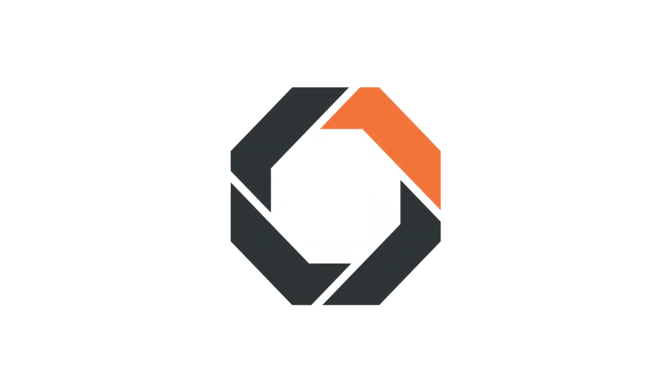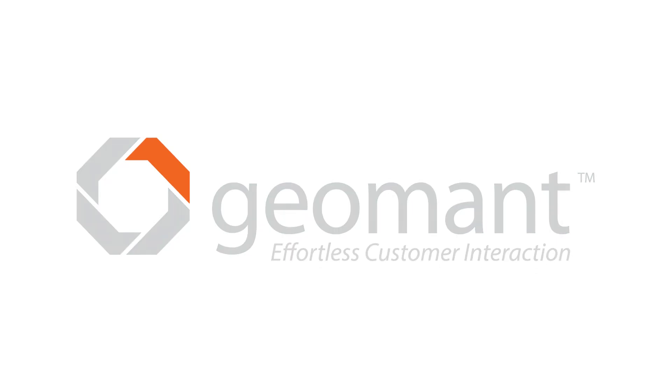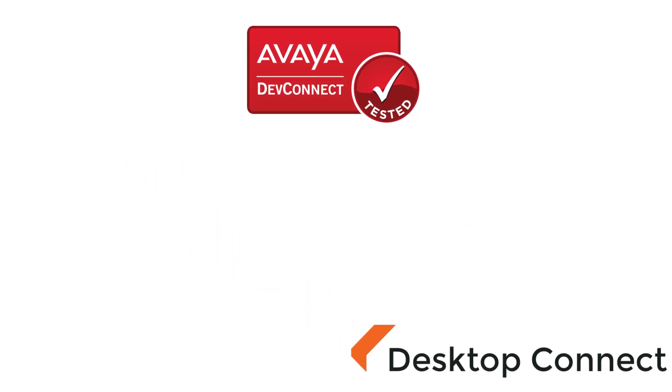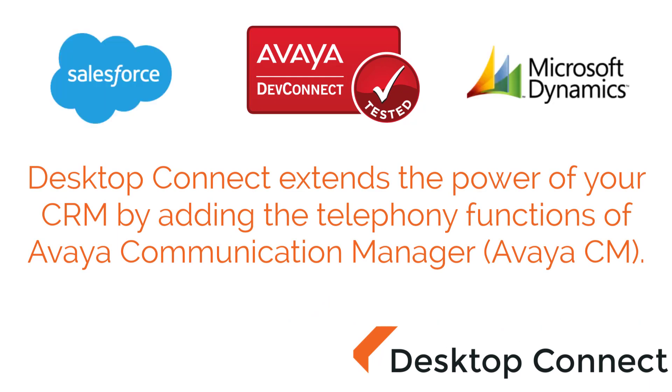Geomont is a global systems integrator and Avaya partner. Our Desktop Connect solution is tested and certified by the DevConnect programme and can be integrated with leading CRM providers such as Salesforce, Microsoft Dynamics and others.